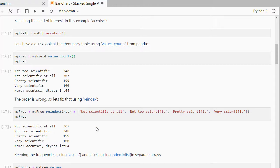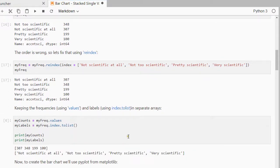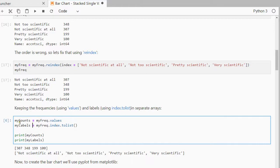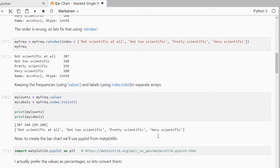I want to keep the values and the labels of these, so I can actually use that values and index to list and I'm going to call that my counts and my labels. And I will print those and as you can see, so these are simply the frequencies and these were the corresponding labels.